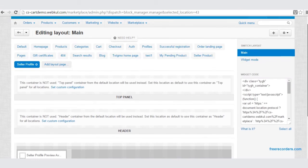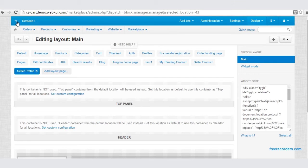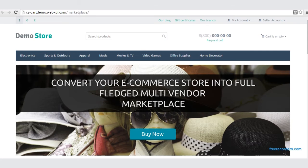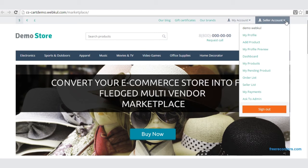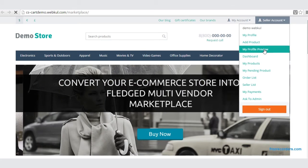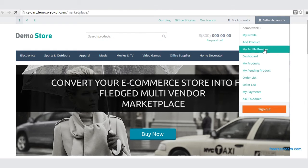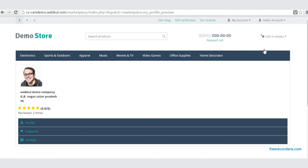Let us find out how it looks in the frontend. Go to Seller Account, then My Profile Preview. Here is this beautiful block — it looks excellent and awesome.